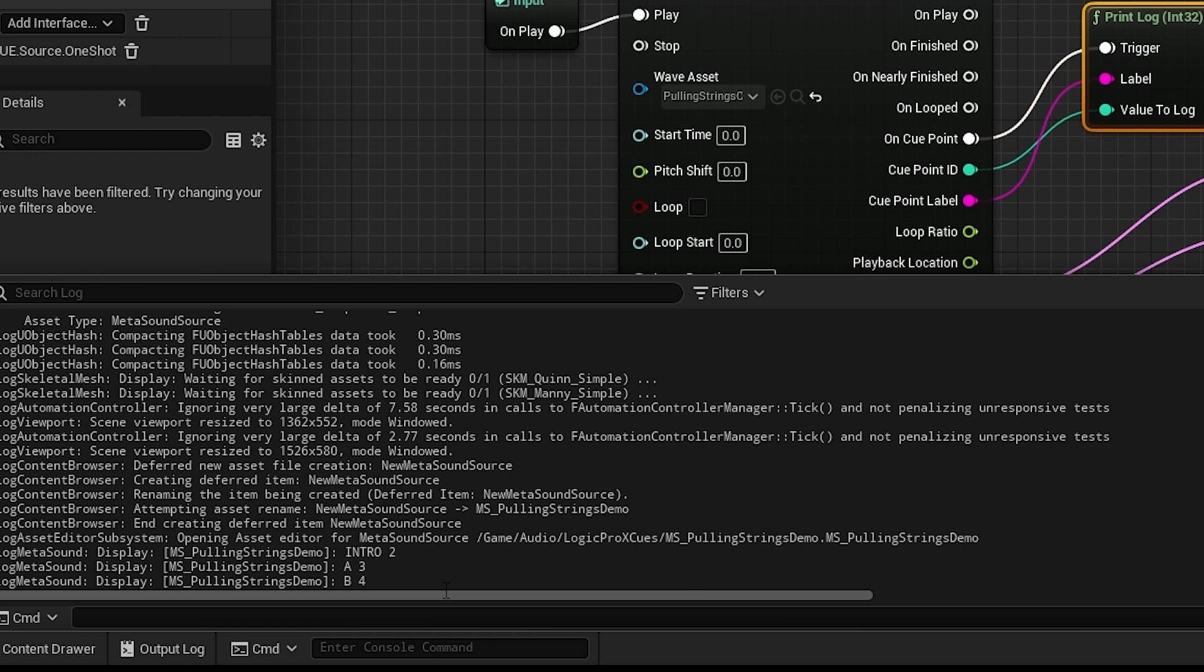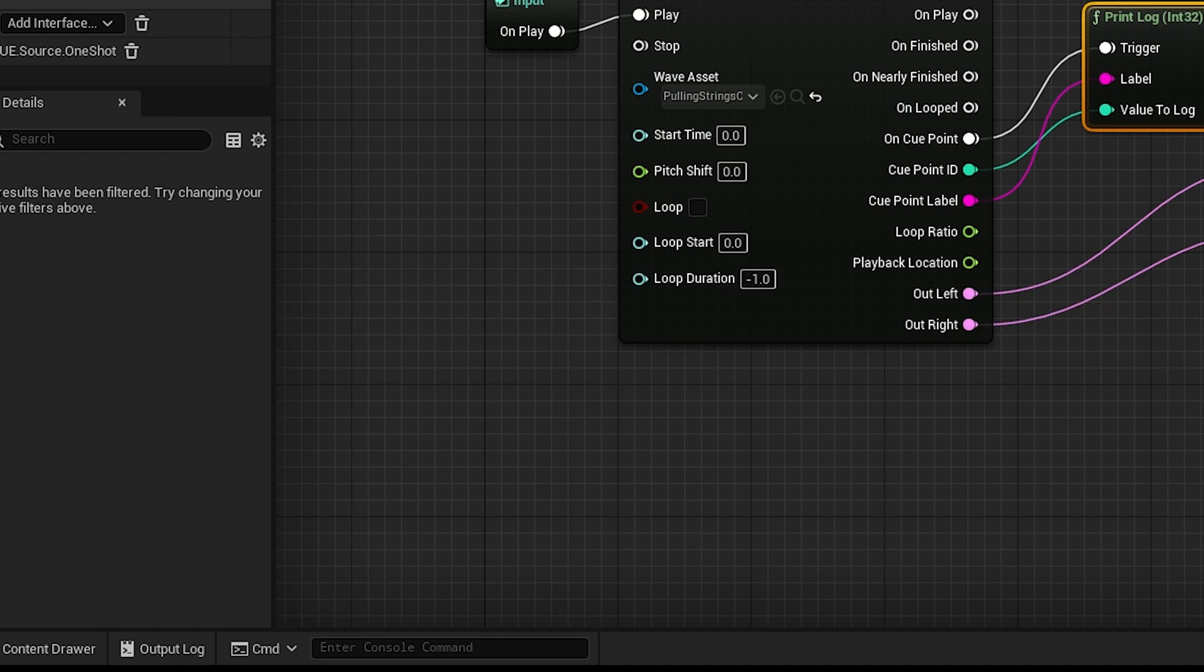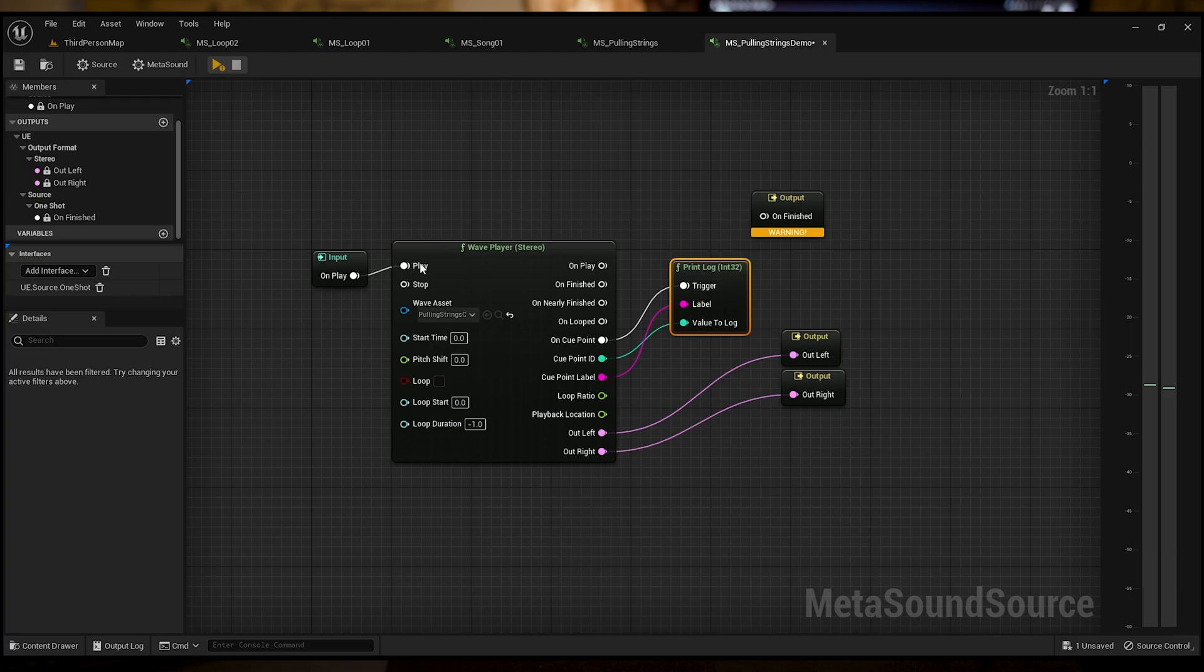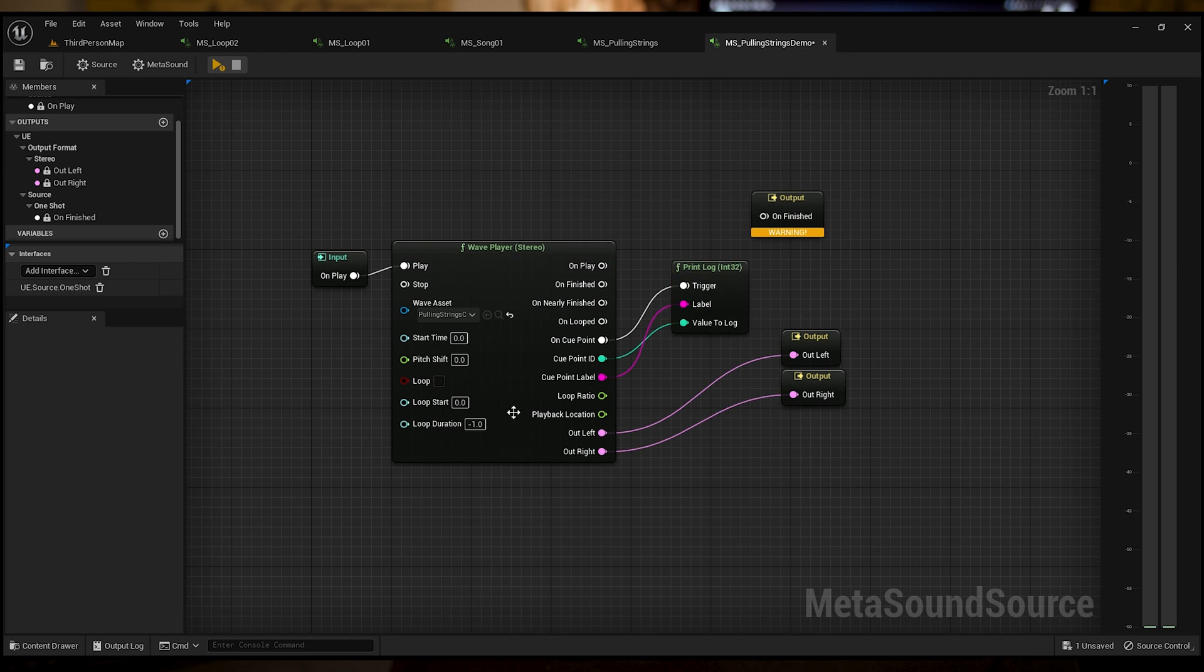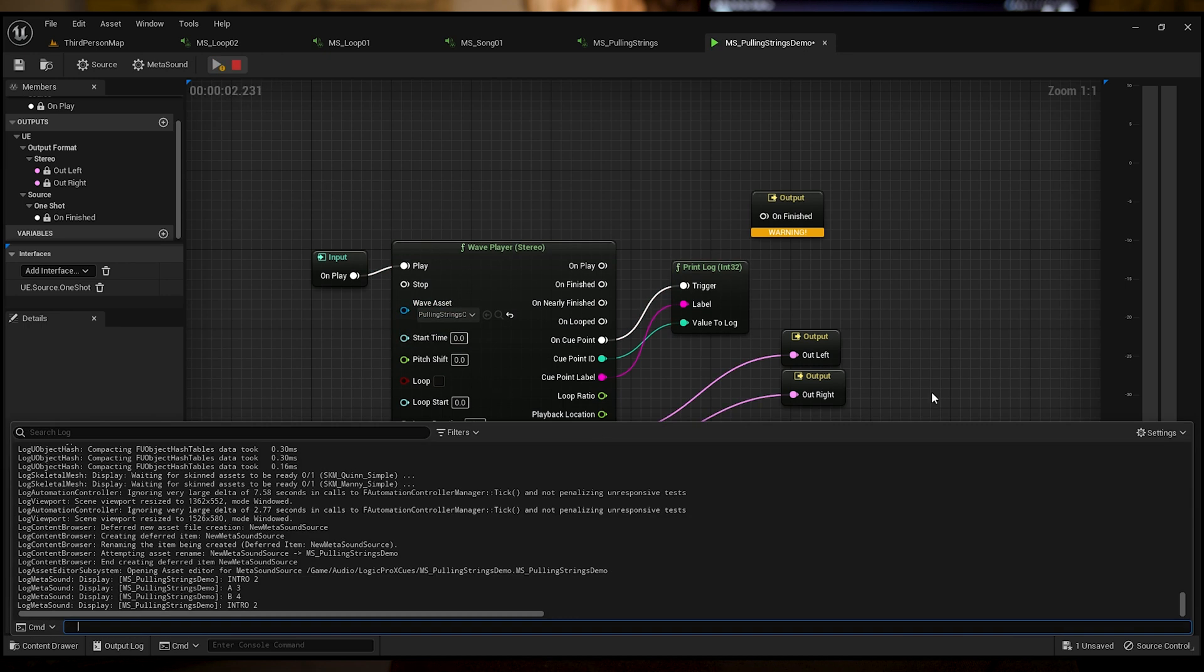There it is, there's B triggering. You know what I did wrong though? Let's see here. Yeah, that's right. Let's see, try that again.